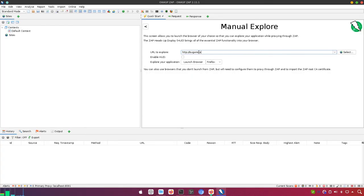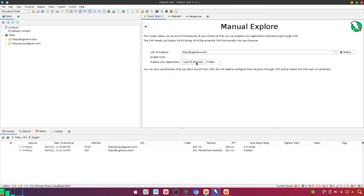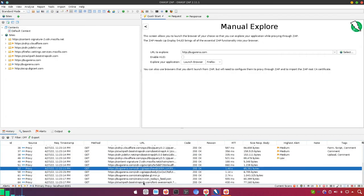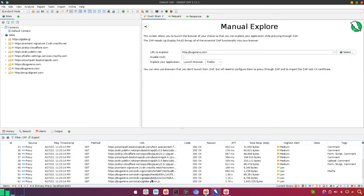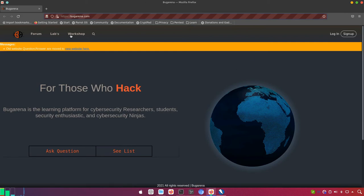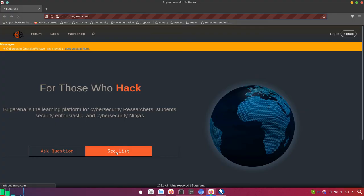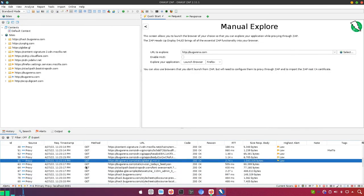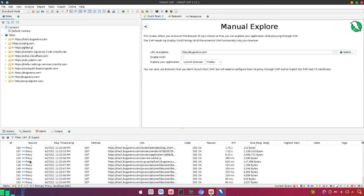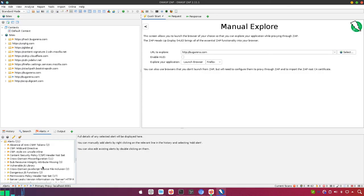In ZAP Proxy, we can click on Manual Explorer and enter any URL — I'm going to enter bugarena.com and launch it in the browser. ZAP Proxy will catch each response and each request. As you can see, it is establishing the proxy and scanning each response and request. When I go to bugarena.com, I get redirected to ag.bugarena.com, and all those requests are caught and scanned here to find any information or vulnerability.